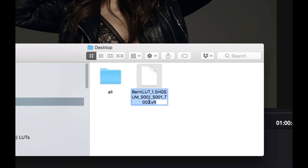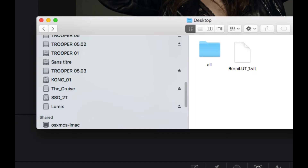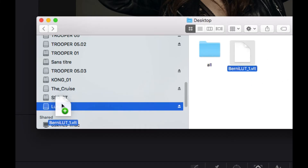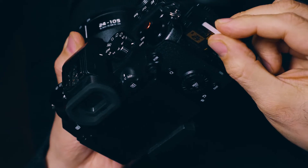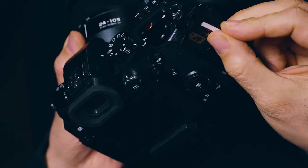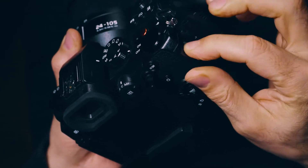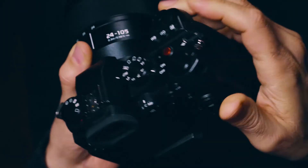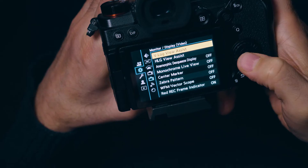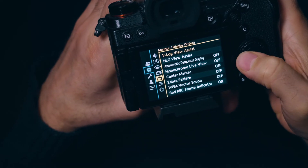So I simply export my VLT LUT from DaVinci Resolve, I save it on my desktop, I rename it and I copy it into my SD card. I put back the SD card into the camera, then on the camera menu you go on the second tab, there you will go on monitor display for video.